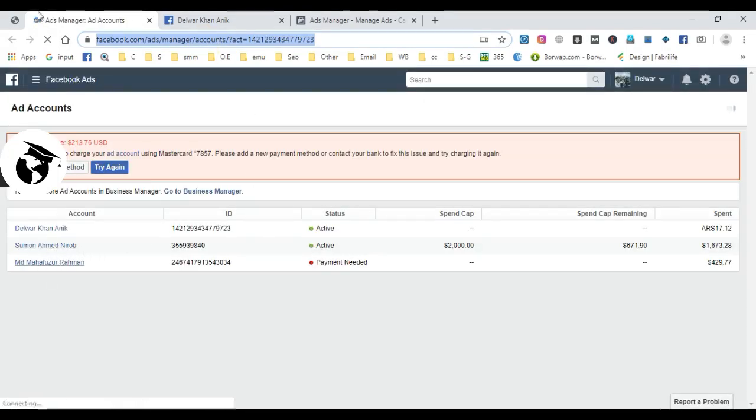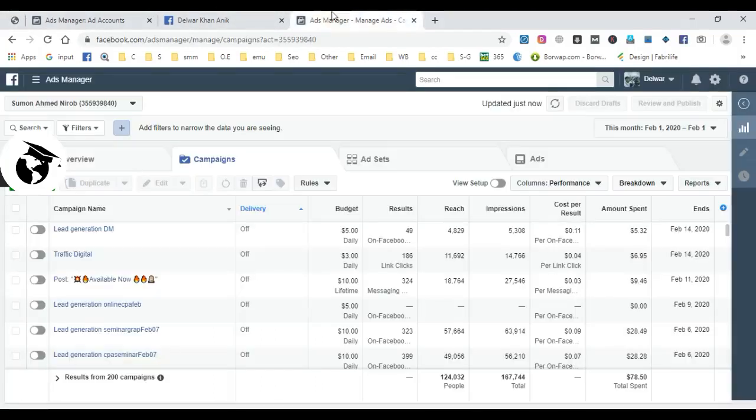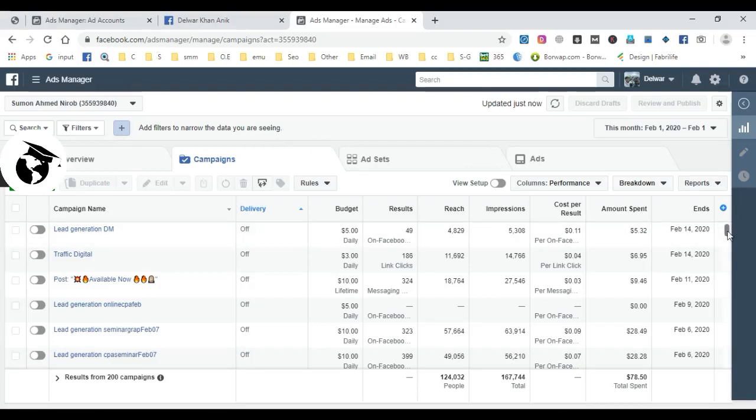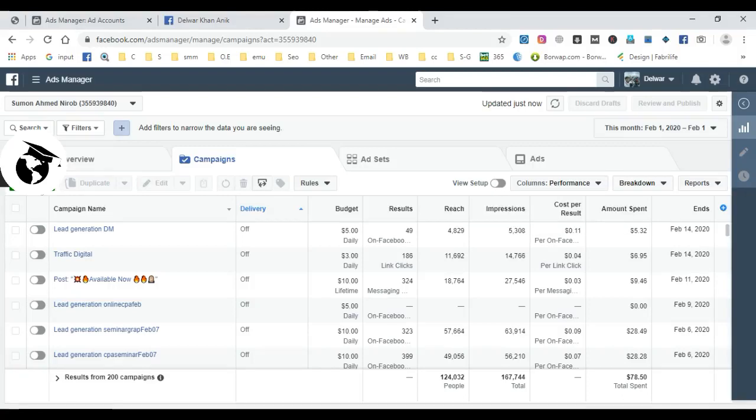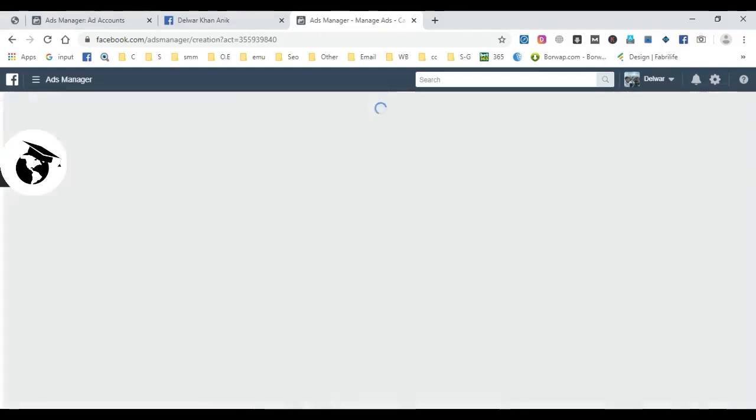In Ad Manager, you'll see your campaigns. The campaign structure includes ad sets and ads within each campaign. To create a new campaign, just click the create button.